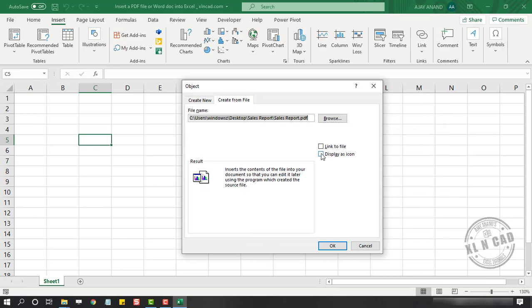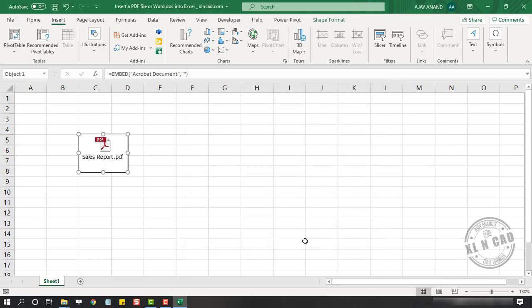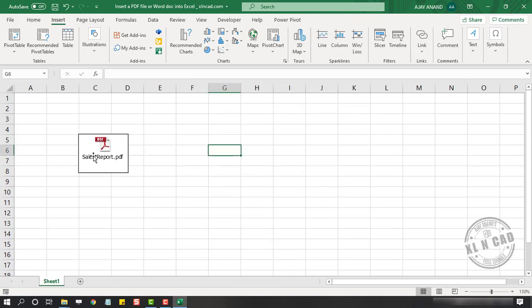Display as icon. Open. When I click OK, the selected PDF file got inserted into this workbook. You can reposition this file if you want to.